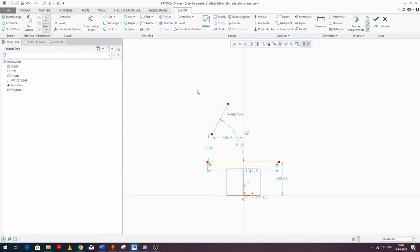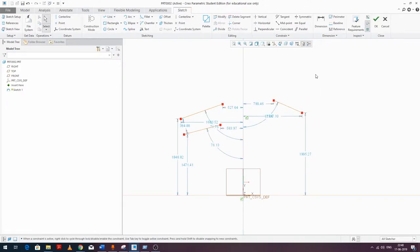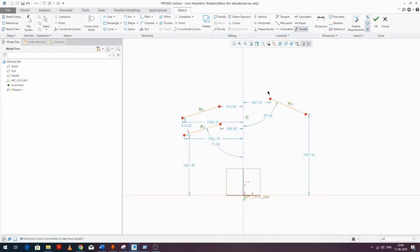Equal and Parallel are quite simple constraints. For Equal, select two entities to make them equal in size. For Parallel, select two lines to make them parallel. That's how we apply these constraints.